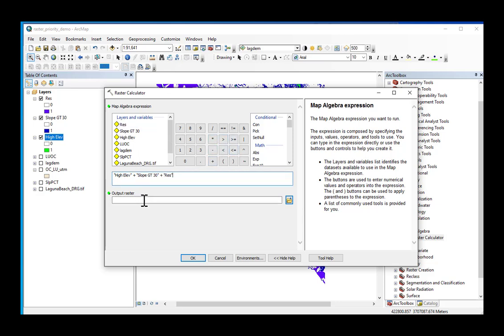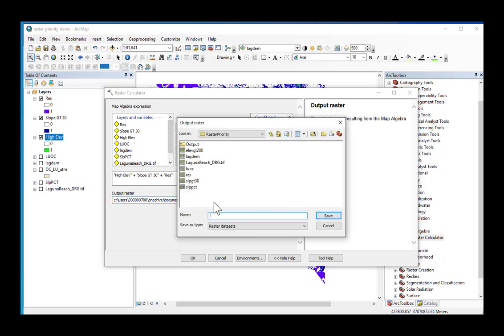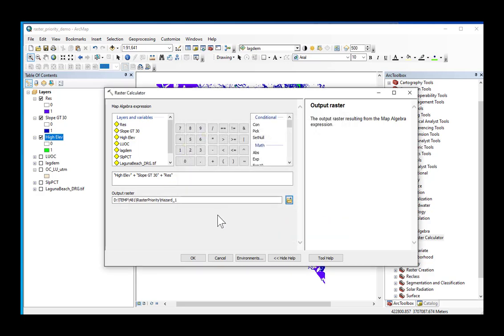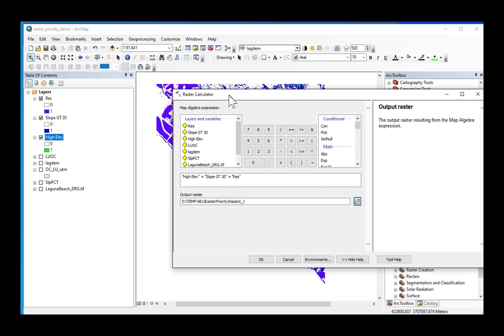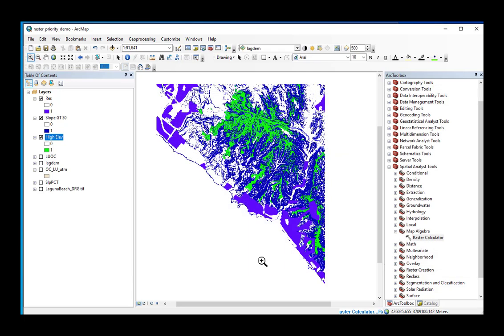And this output raster, I'm just going to make sure it's out of the default geodatabase. I'm going to call it Result. I'm going to call it actually Hazard 1. I'm going to tell you why it's 1 because I'm going to do it again in a minute, but hold on to your seats. This is fun. Okay, High LF plus SlopeGT30 plus Res. We're going to overlap, we're going to add these together, and you'll see what happens.